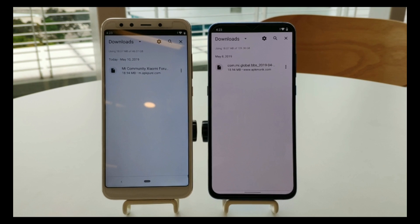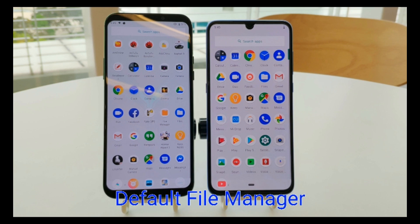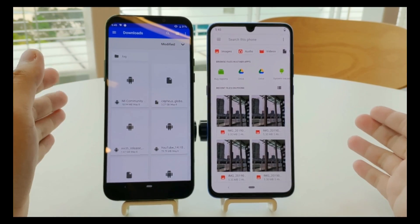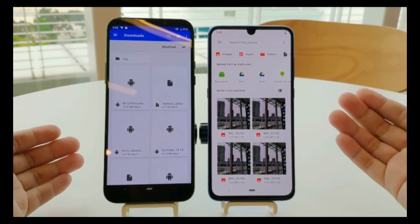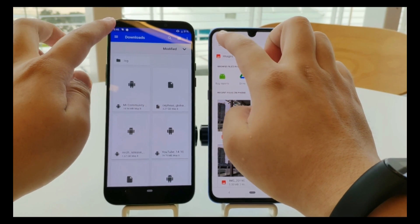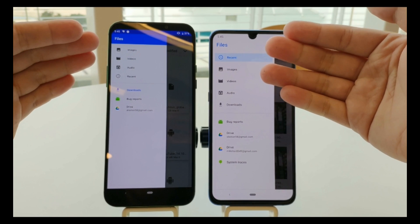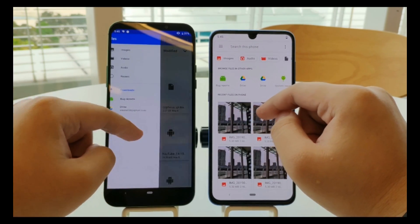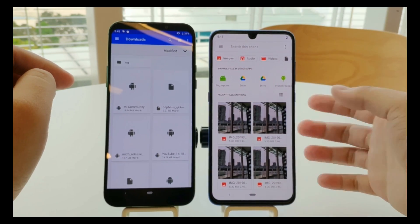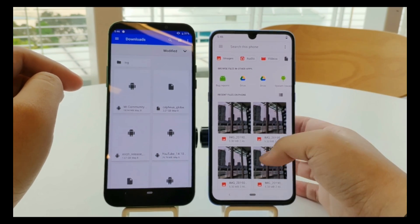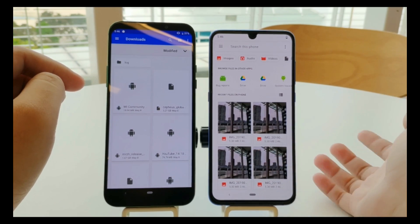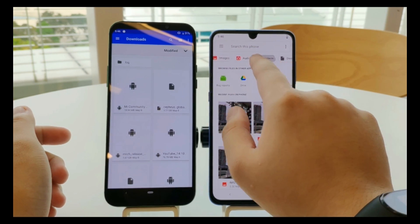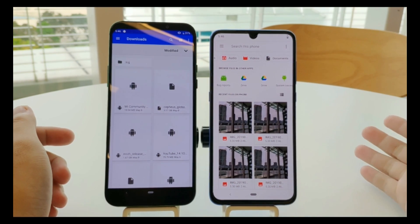For the default file manager, it's quite totally different from P to Q. When we open it on P, we see the download screen, while on Q it's a completely revamped design. When we click the menu button, the icons are a lot bigger — images, videos, audio, downloads, and others. On Android Q, we can see recent photos, recent screenshots, recent videos, everything arranged by date. You can tap images, audios, videos, and documents to filter content accordingly.